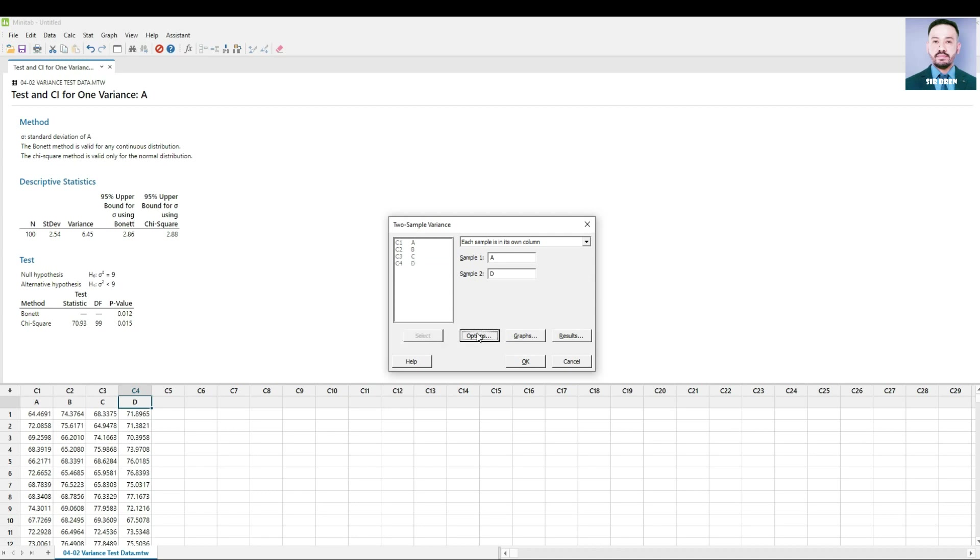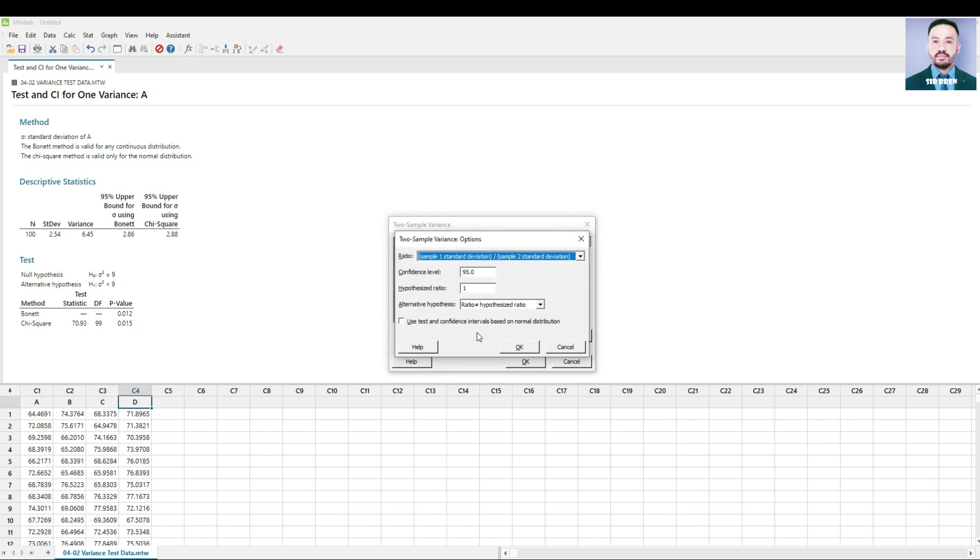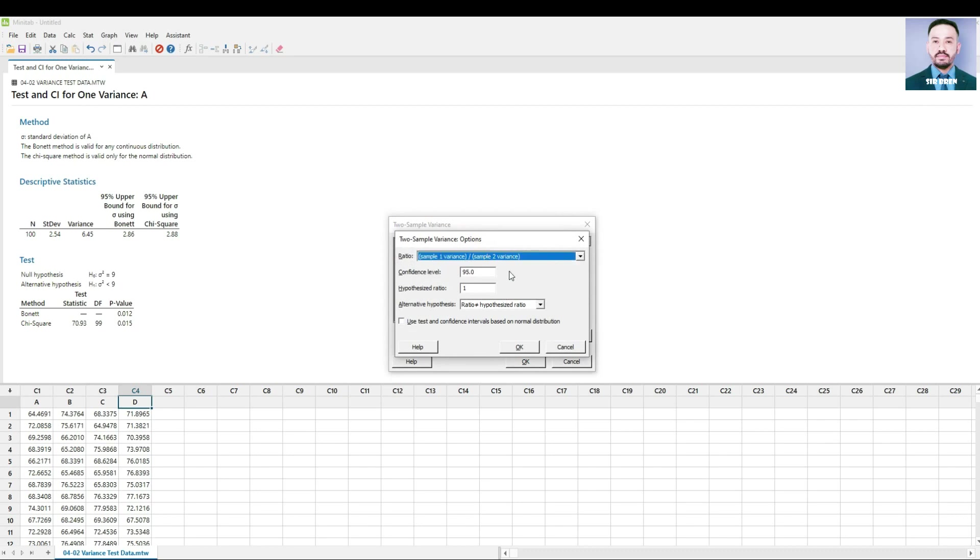Click the options. Ratio is set at two variances. Confidence level is at default 95%. Hypothesized ratio is 1.